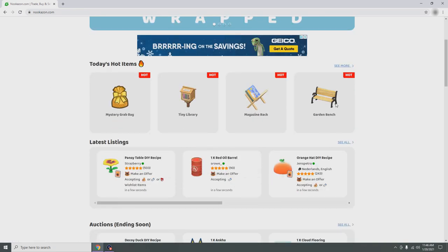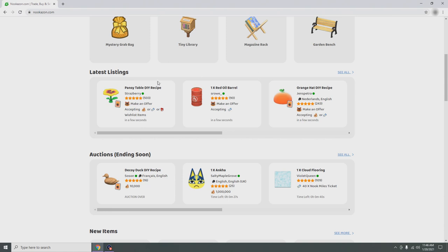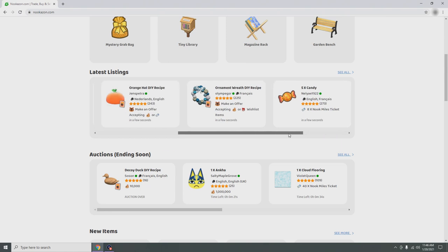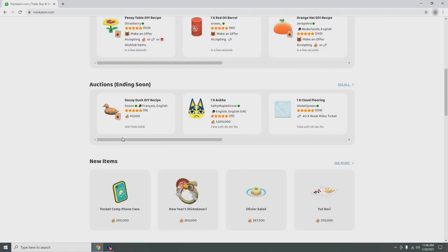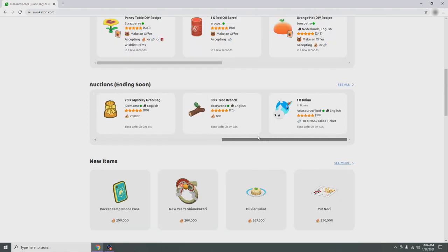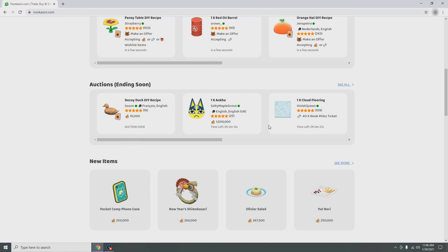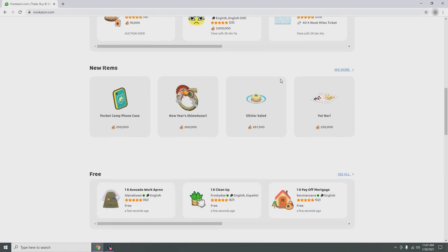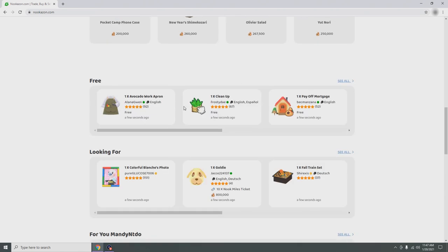Going back to the main page, we have the hot items of today — these are the items selling the most today. The latest listings are items that have just appeared for selling. You can also buy through here. The auctions, which is my favorite part — auctions ending soon, which we'll go inside in a second — and new items that the game has added.